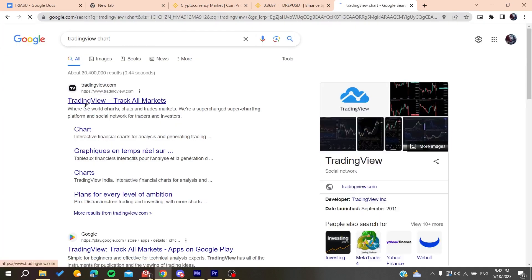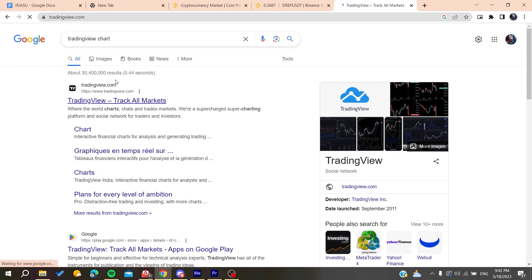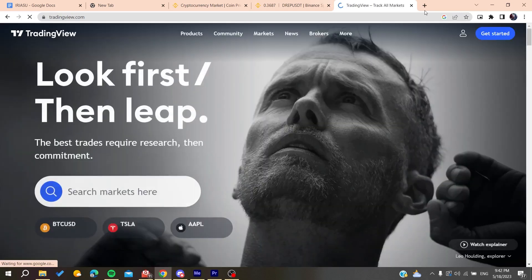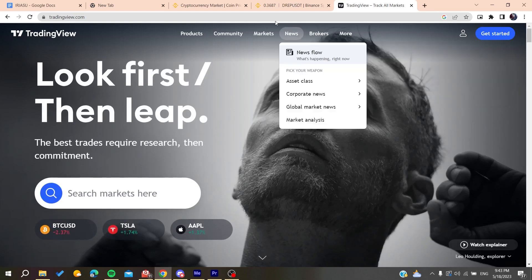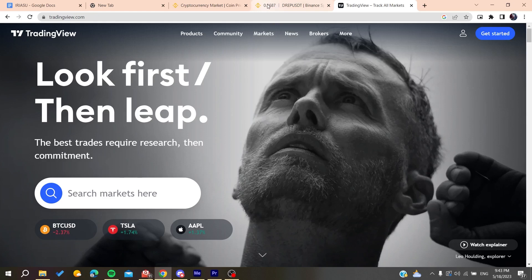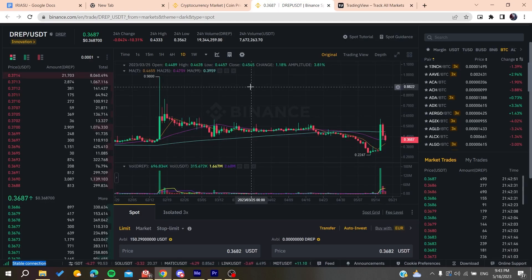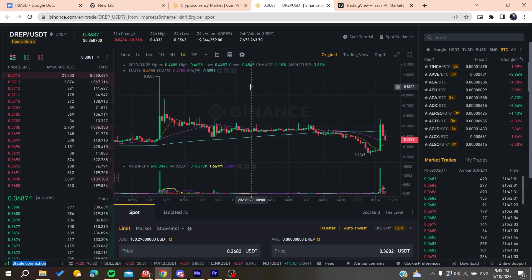Go to the TradingView website, get started, and create your account. You will have another tool that is easier and more reliable for viewing trading charts. This is how you can fix the issue — thank you for watching and see you next time.